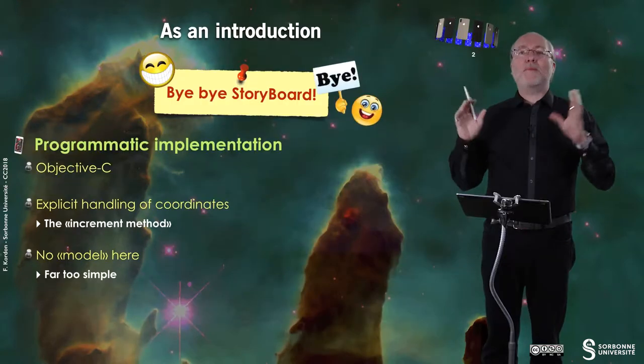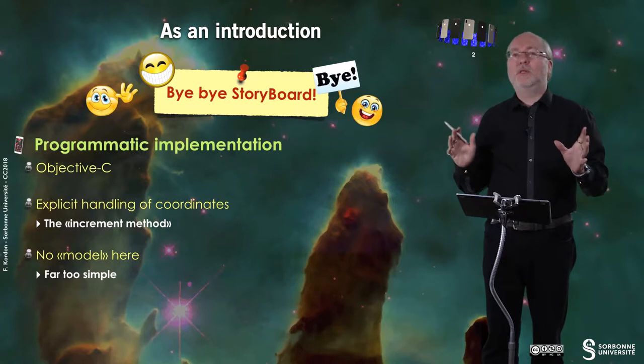Hello everybody, in this video I will show you in detail an Objective-C implementation of an example called MyView. Bye-bye storyboard.